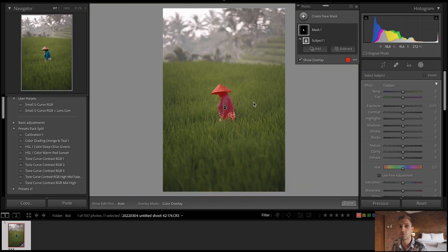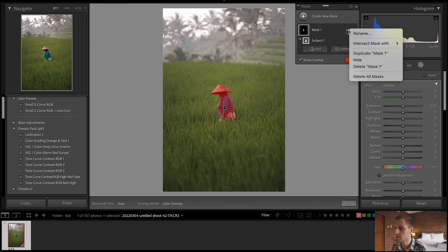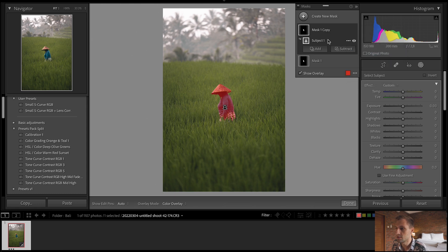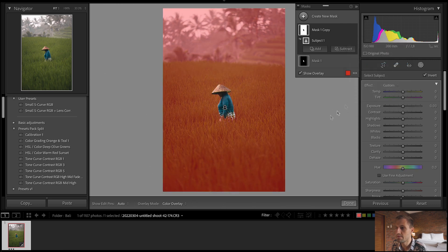If you want to make your subject stand out, we don't just want the subject selected with our base edit. What I usually do is go to the mask, hit Duplicate Mask, which essentially gives us another one of the same selection. Then I go to that duplicated mask and hit Invert. What that does is select everything but the subject, which makes it way easier for us to make the subject stand out.